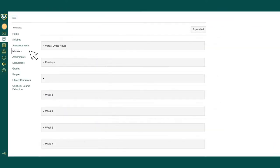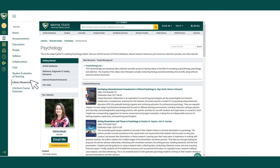You can also navigate to the library research guides for your specific class or subject area straight from your Canvas course sites. Simply select library resources in your course menu and your specific course research guide will open within Canvas.